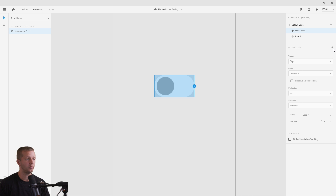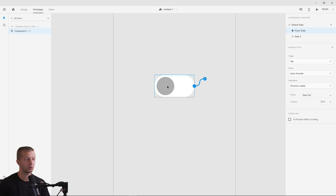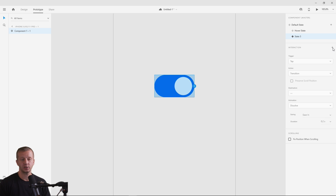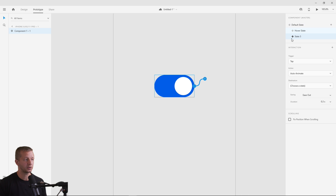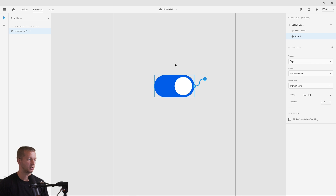For the hover state, we need to add the interaction manually by clicking the plus button and choosing Tap. Set the action to Auto Animate for a smooth transition, and set the destination to State Three. We also have easing and duration options. For State Three, we add a Tap interaction going back to the default state so clicking again toggles it off.